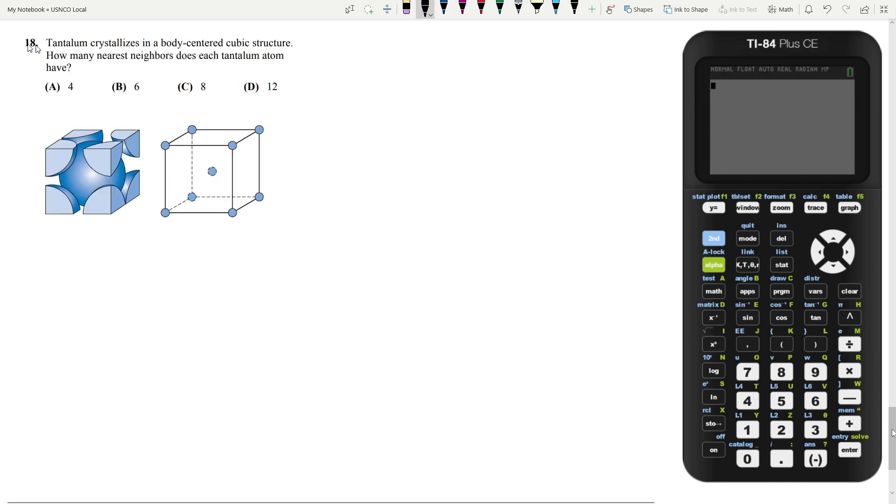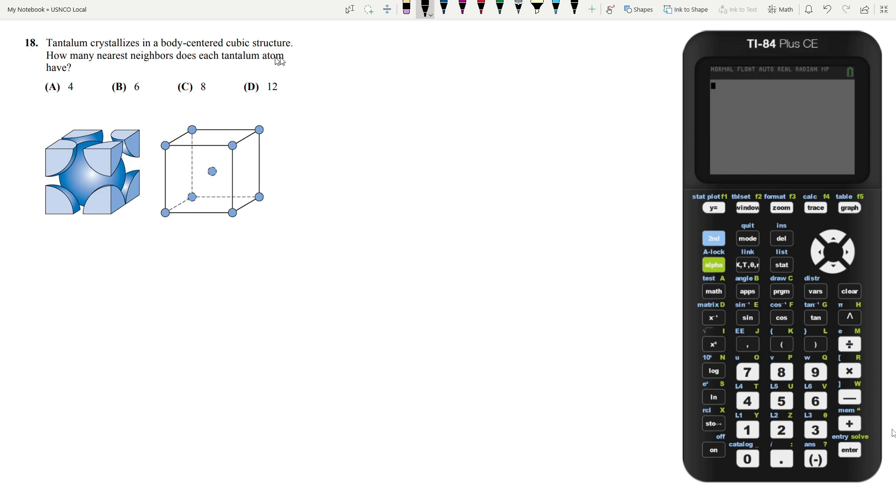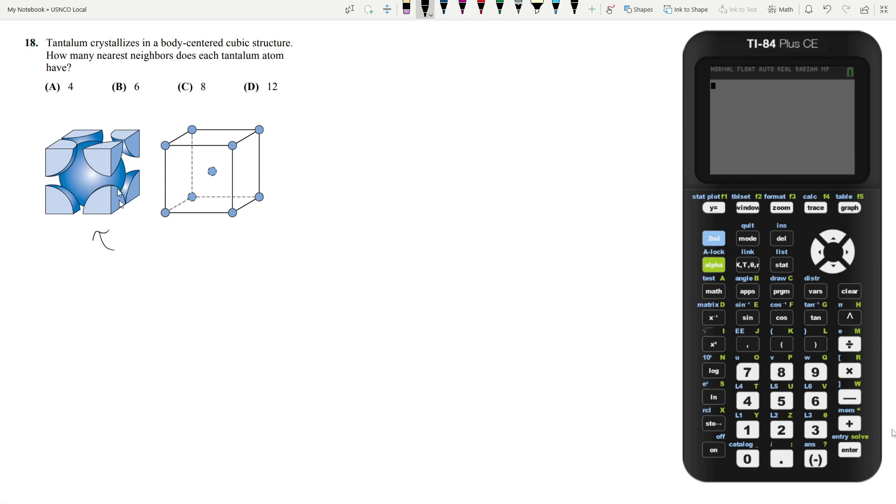Let's move on to question 18. Tantalum crystallizes in a body centered cubic structure. How many nearest neighbors does each tantalum atom have? Now, I have a diagram of a BCC structure. I opted to not draw this because I think I'll mess this up. But you can clearly tell that each atom, which is the center atom, is going to have eight neighbors.